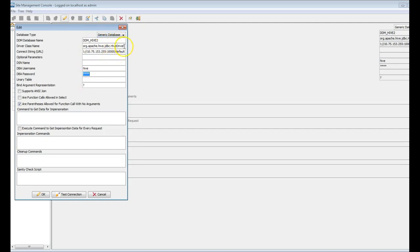Also, I will show you, since this is a driver class name that we provide, while doing a test connection or connecting from DDM, it requires specific jar files in the DDM installation directory. Let me show you the list of jar files which it requires.